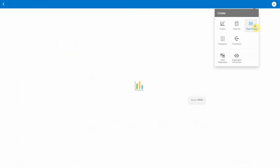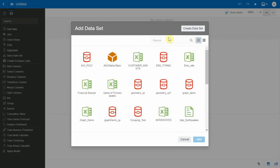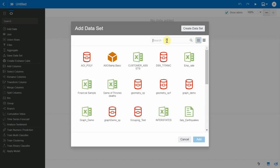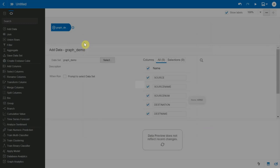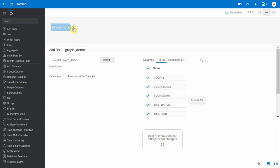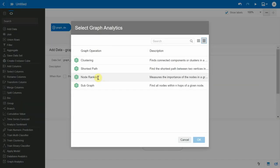So let's create a data flow and bring in the graph demo dataset. Now let's click on add step and choose graph analytics. In this step, we'll choose the node ranking operation.